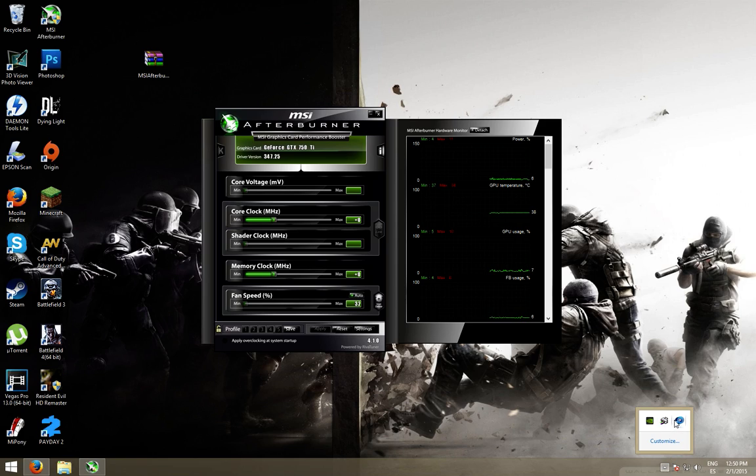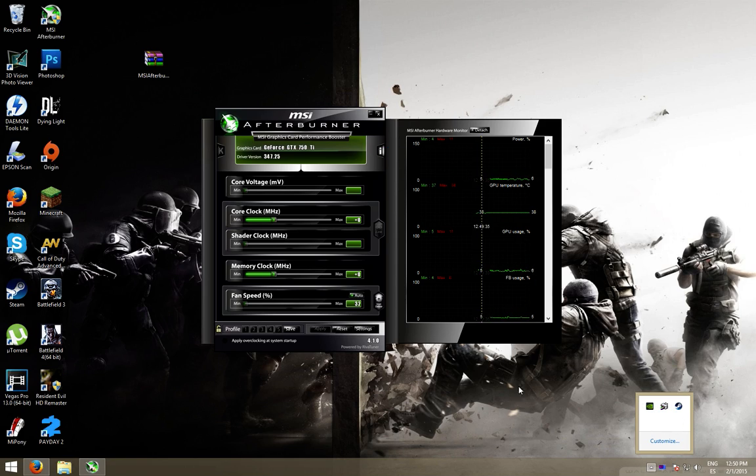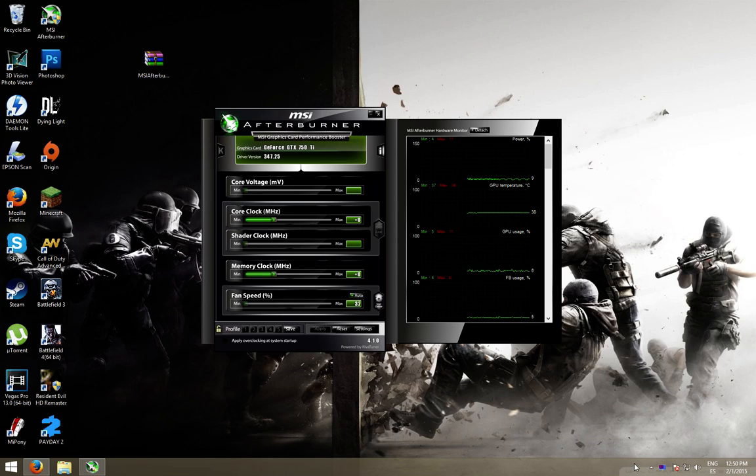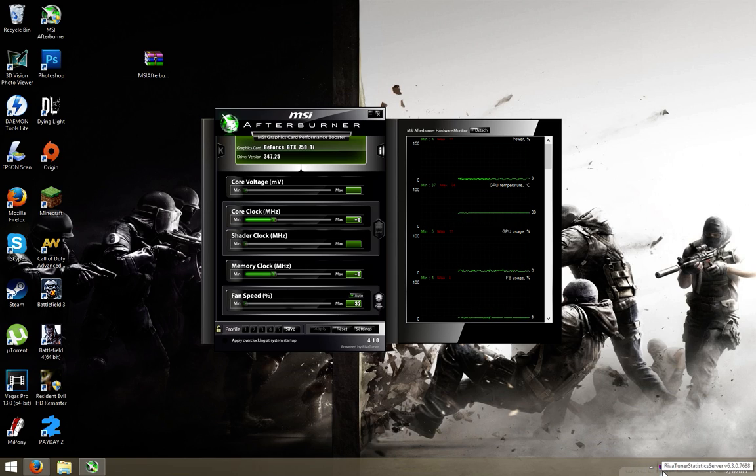And now, we open RivaTuner. It should open automatically with MSI Afterburner. There you go.